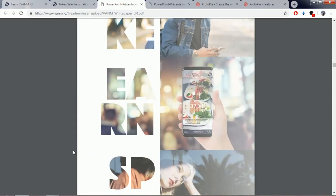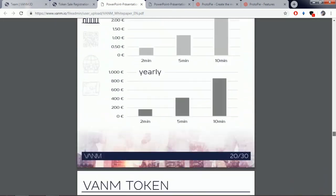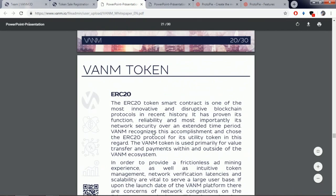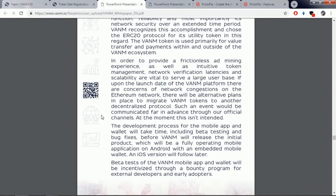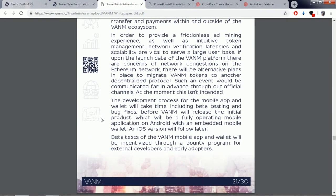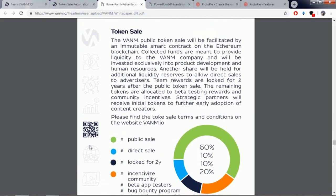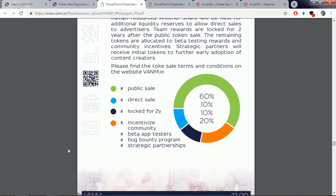Their token is an ERC20 smart contract-based token. They are currently developing their mobile application and wallet, which will soon be released for beta testing. Around 60% of their total token supply will be available for public sale, around 10% will be used in direct sale, and around 20% of Venom tokens will be locked for 2 years.